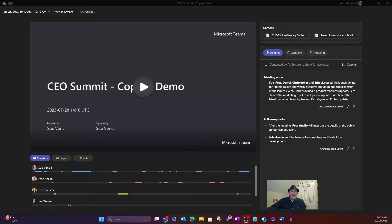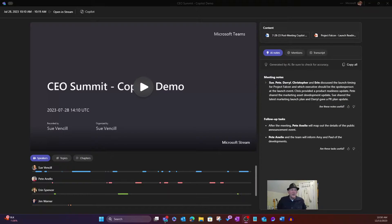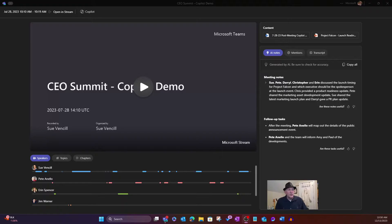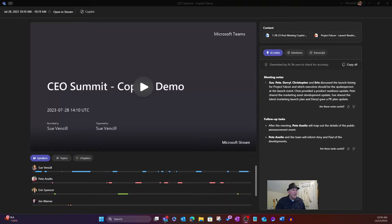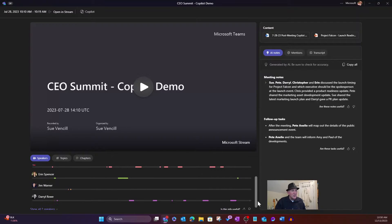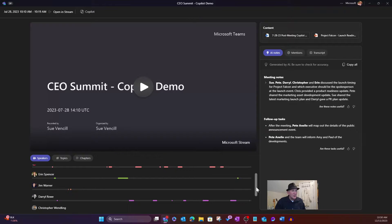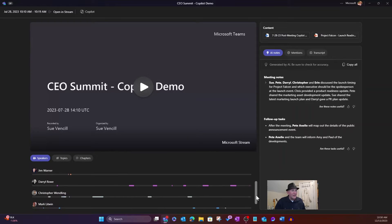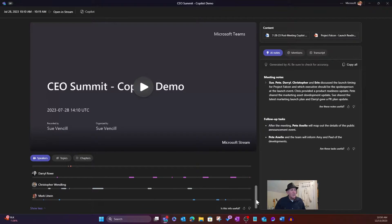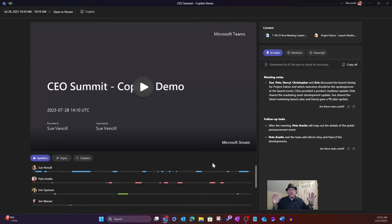But we're going to go ahead. I'm going to go to my second screen, and we're going to be looking at a demo meeting recap that some colleagues of mine put together. Sue Benzel, Pete Anello, Aaron Spencer. I'm going to just go through. I want to give them all a quick shout out. Jim Warner, Daryl Rowe. Who else do we have here? Christopher Wendling, Mark Litwin.